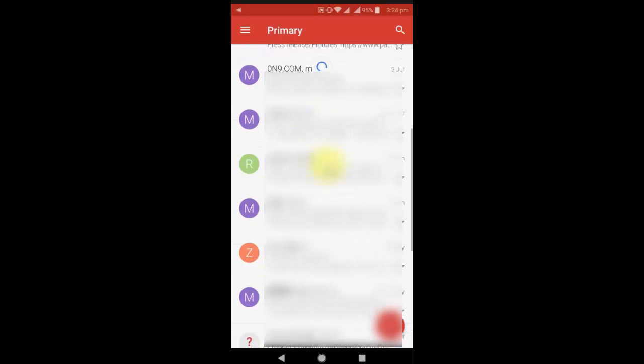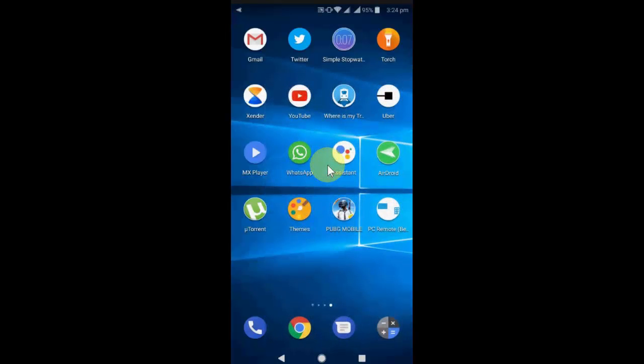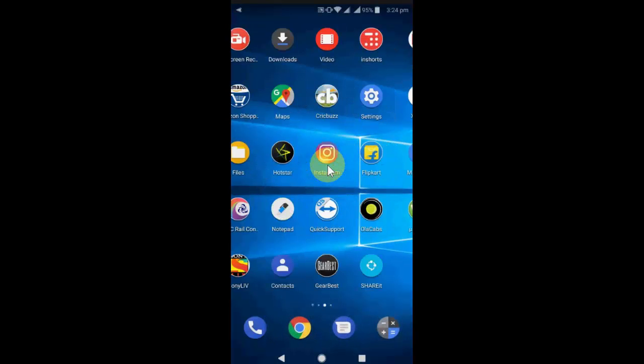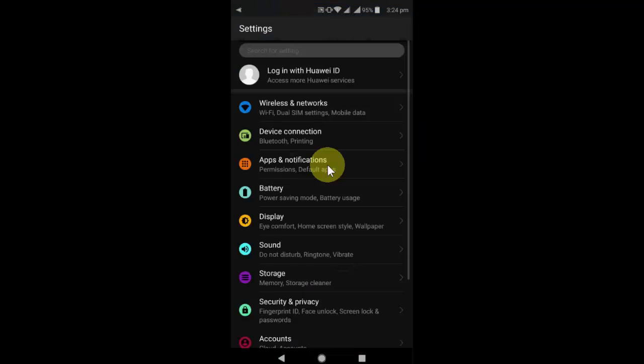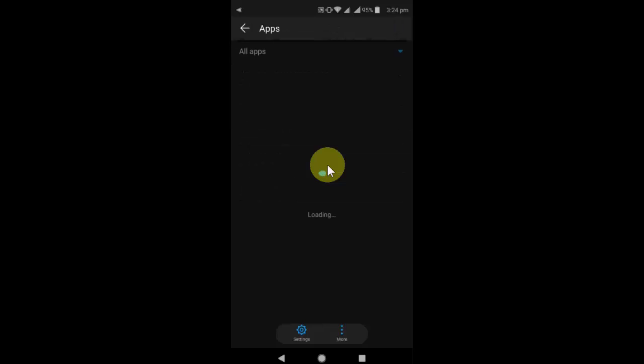By clearing data will not delete any of your emails. Remember this. By clearing data will not remove or delete any of your emails. So if you still facing problem, the third option is again go to setting the app and manager, whatever option you have, open this app.